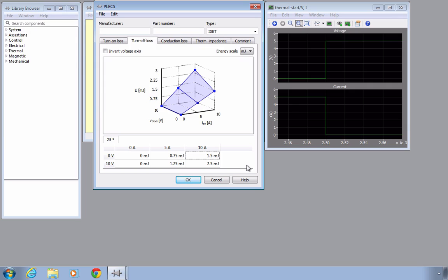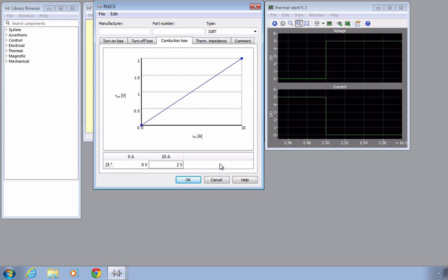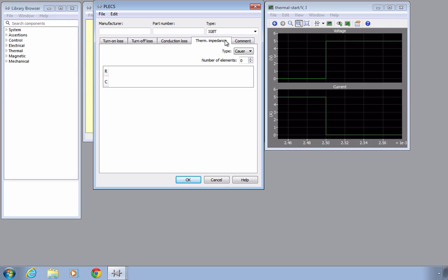Let's now move on to the next tab where conduction losses are defined by means of a 2D lookup table. The conduction losses are computed by PLECS as the product of the device current and the device voltage. The conduction loss table allows you to specify the on-state voltage used for the loss calculation as a function of the device current and the device temperature. Adding and removing entries here is done in the same fashion as with the switching losses. The thermal interface from the junction to the case can be represented in a lumped fashion using thermal resistors and capacitors, which can be defined in the thermal impedance tab. A more detailed description for this tab is provided in a second video on thermal modeling.